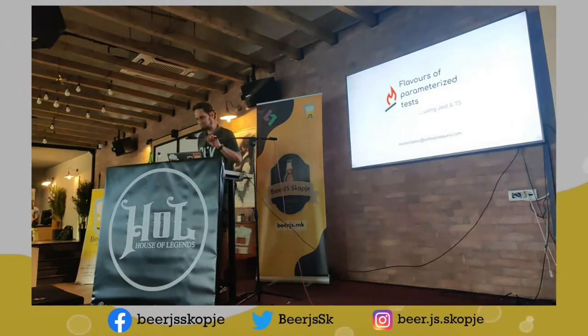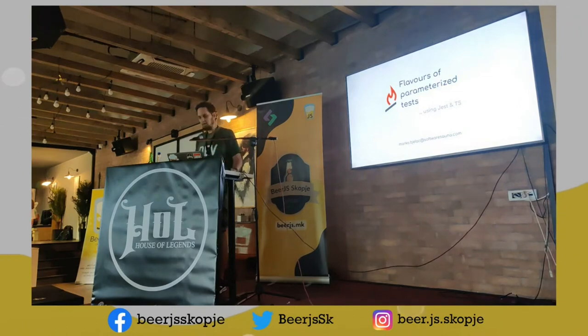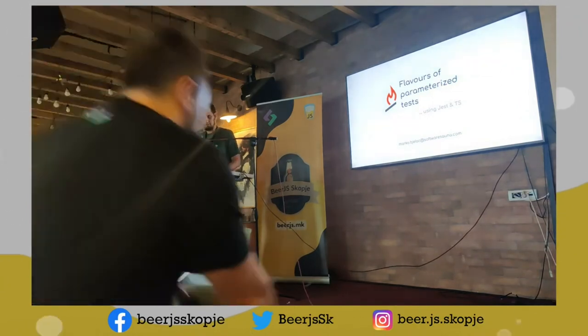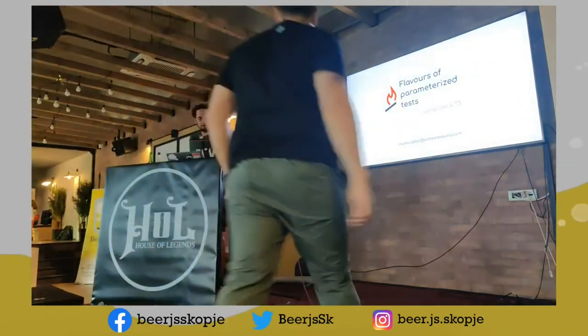Hello, I'm Marco, and I work at Software Sauna.